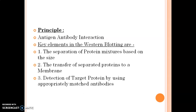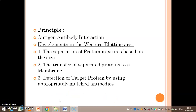To summarize the three key elements: first is separation of protein molecules based on size; second is transfer of the separated proteins to the solid membrane, that is the nitrocellulose membrane; and third is detection of the target protein by using appropriately matched antibodies.